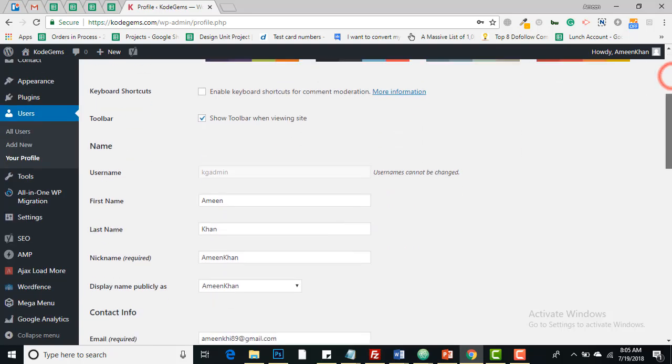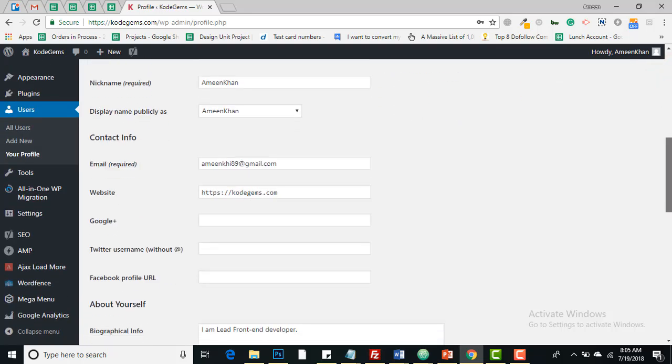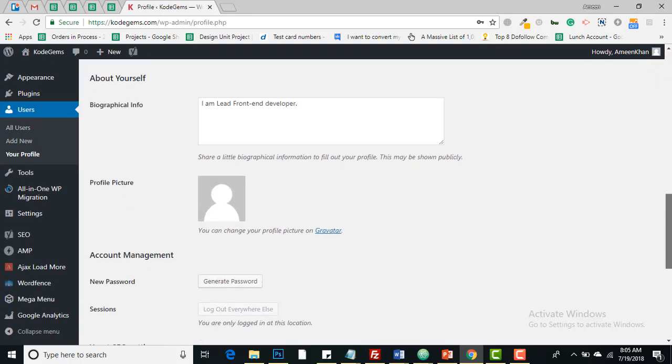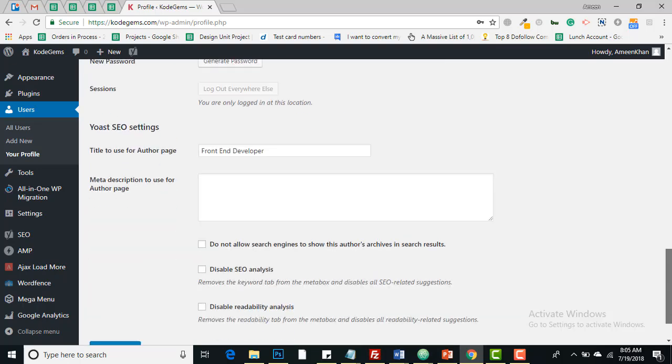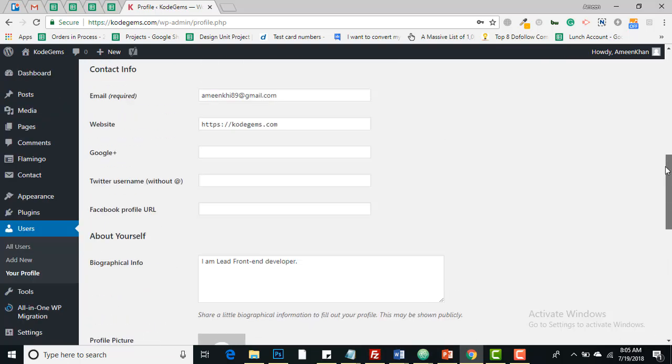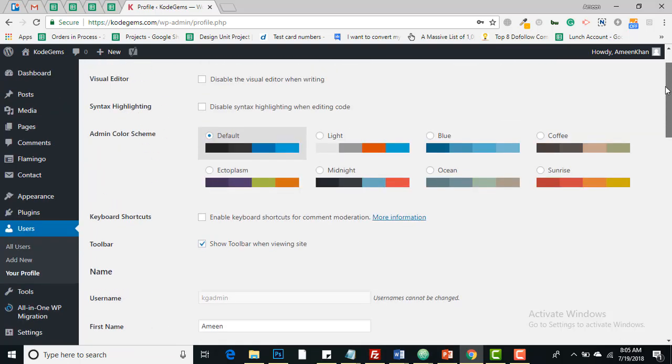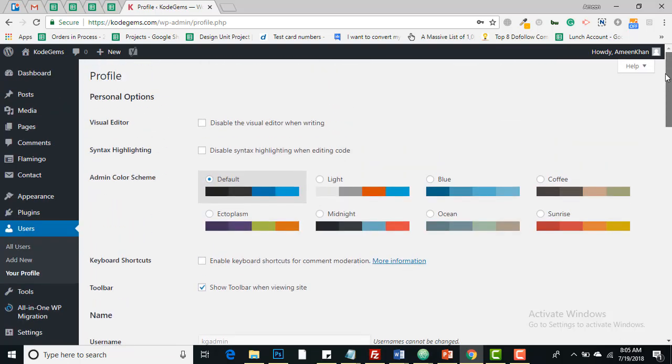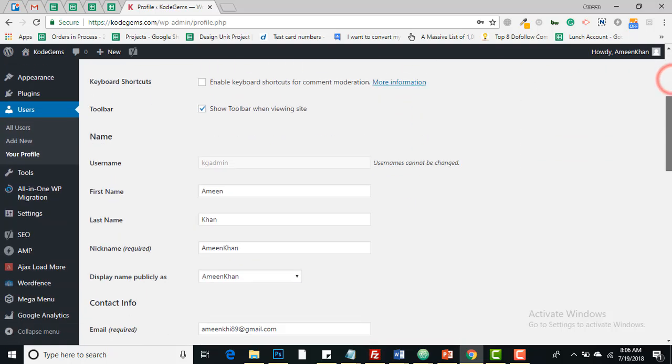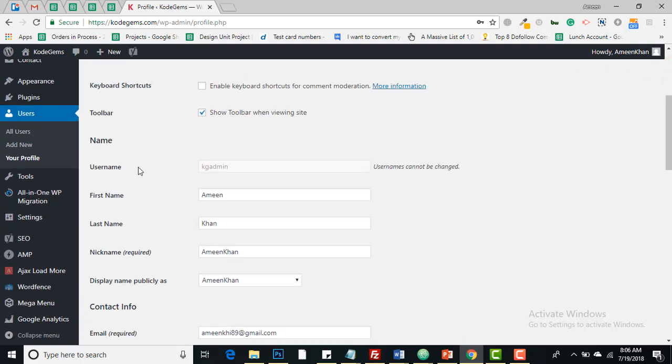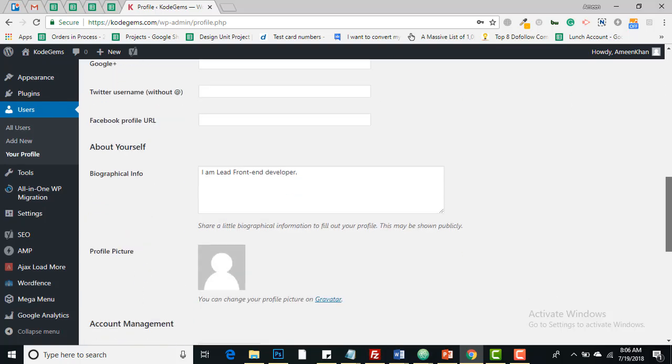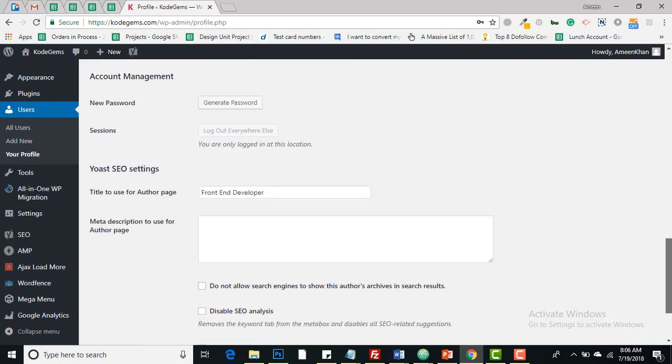You can do many things from here. You can set up the appearance of your dashboard, you can set up usernames, emails, and contact info.